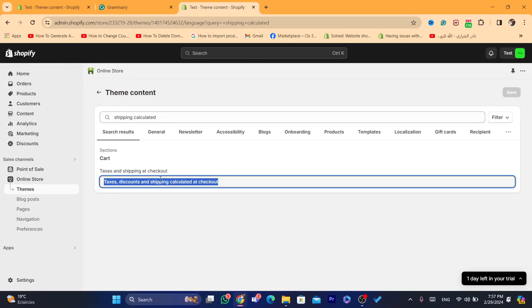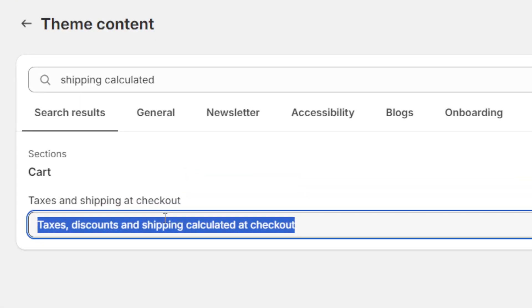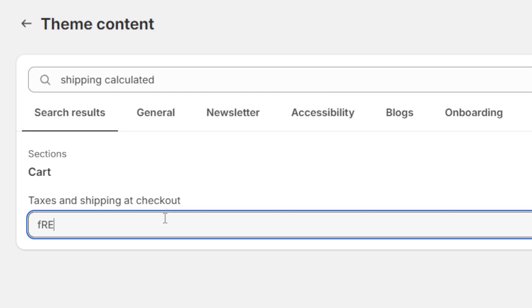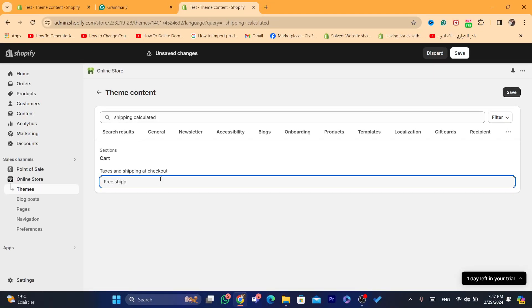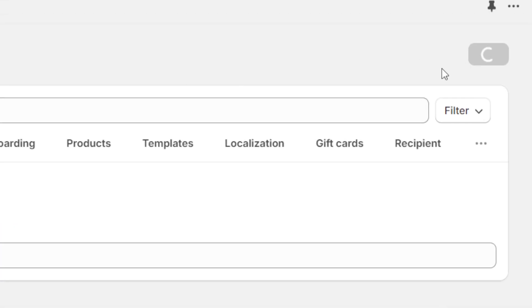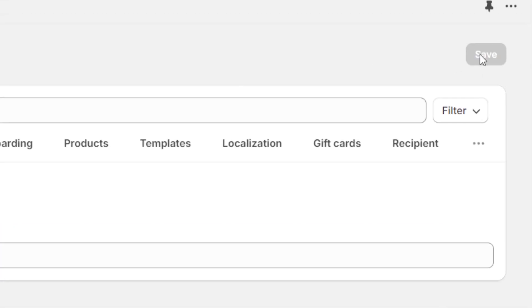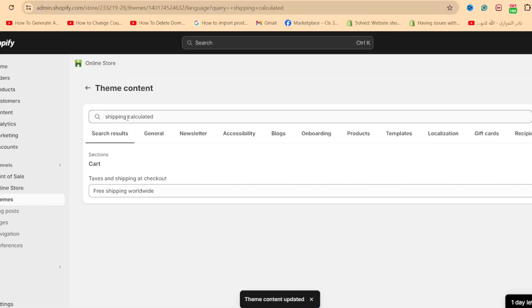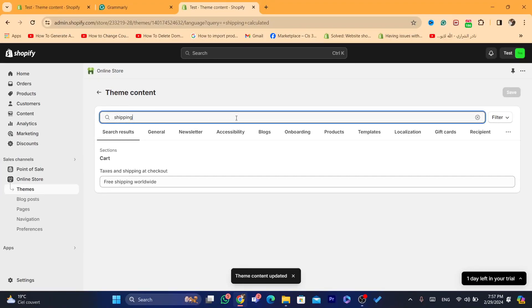Instead, you want to change it to something like 'free shipping.' Make sure you click Save to save the changes.